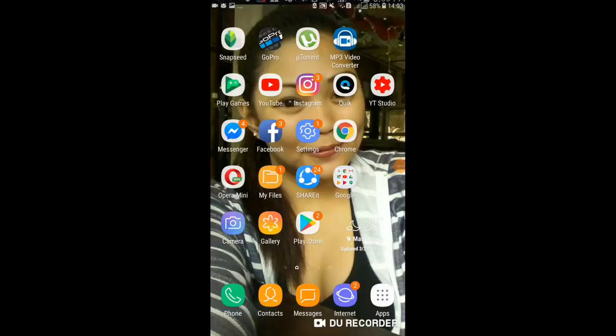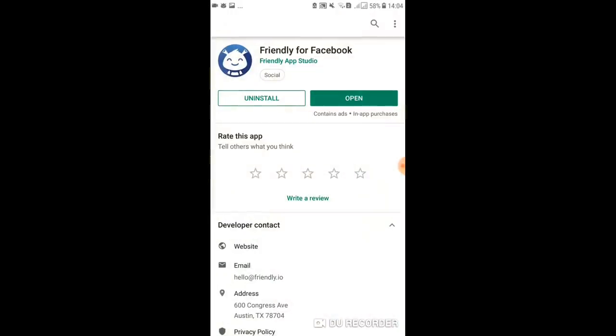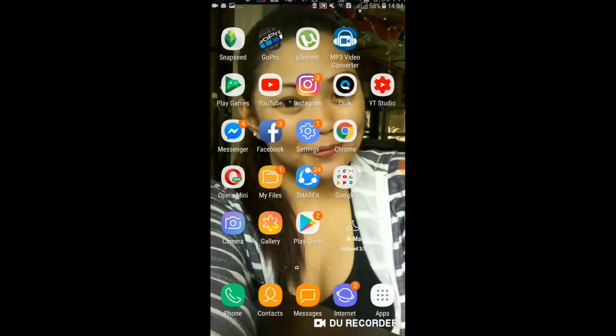Today I'm going to show you how to activate dark mode or night mode in the Facebook application. First thing you should do is go to the Play Store and download the Friendly for Facebook application. After you download it, install it.